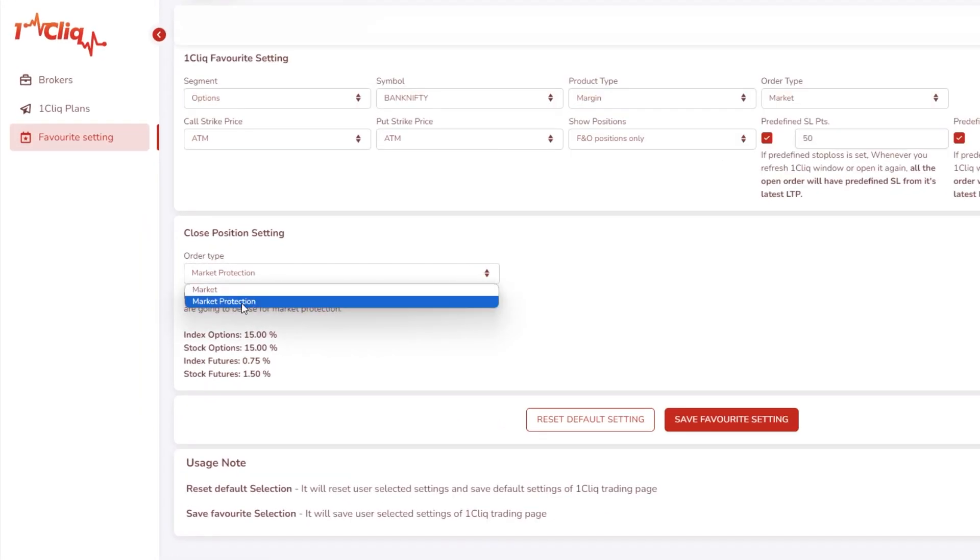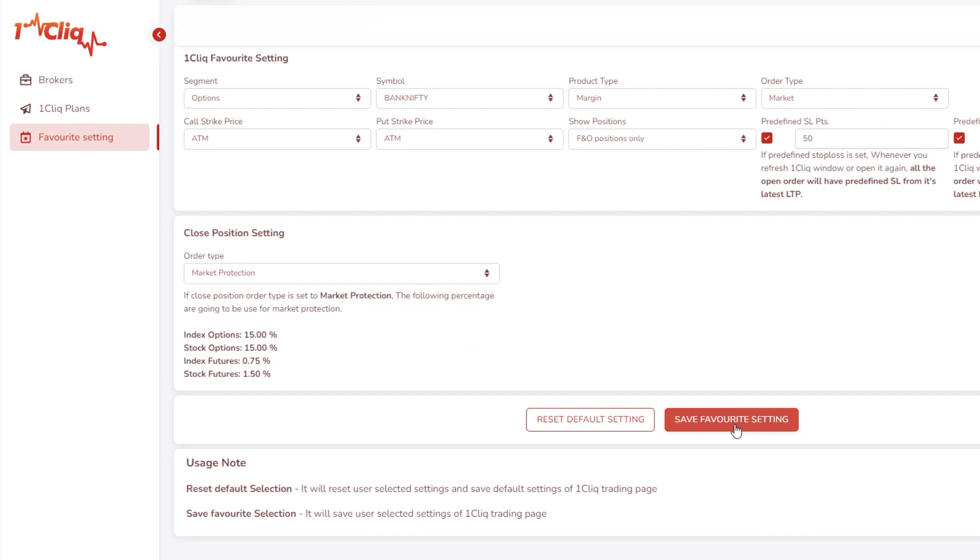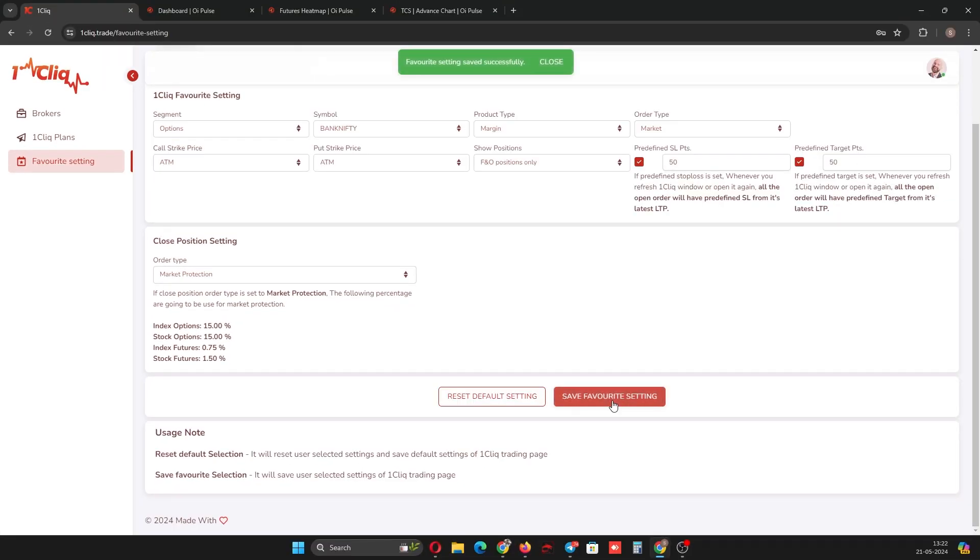One thing to remember: nowadays some brokers are not allowing market orders for certain indexes like Sensex, Mid Cap, or FinNifty. Whenever a rejection happens at the broker level with the message 'market order is blocked', go to favorite selection in one click, select exit based on market protection, and save. After that, close all position will be placed as a limit order and will close the position successfully.